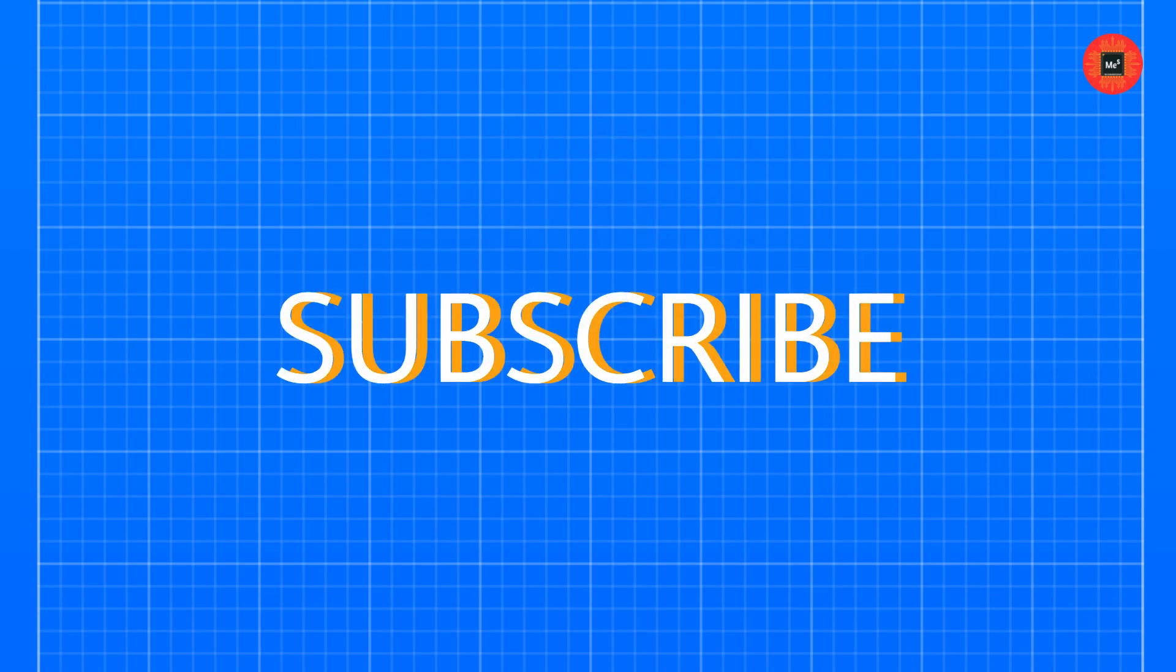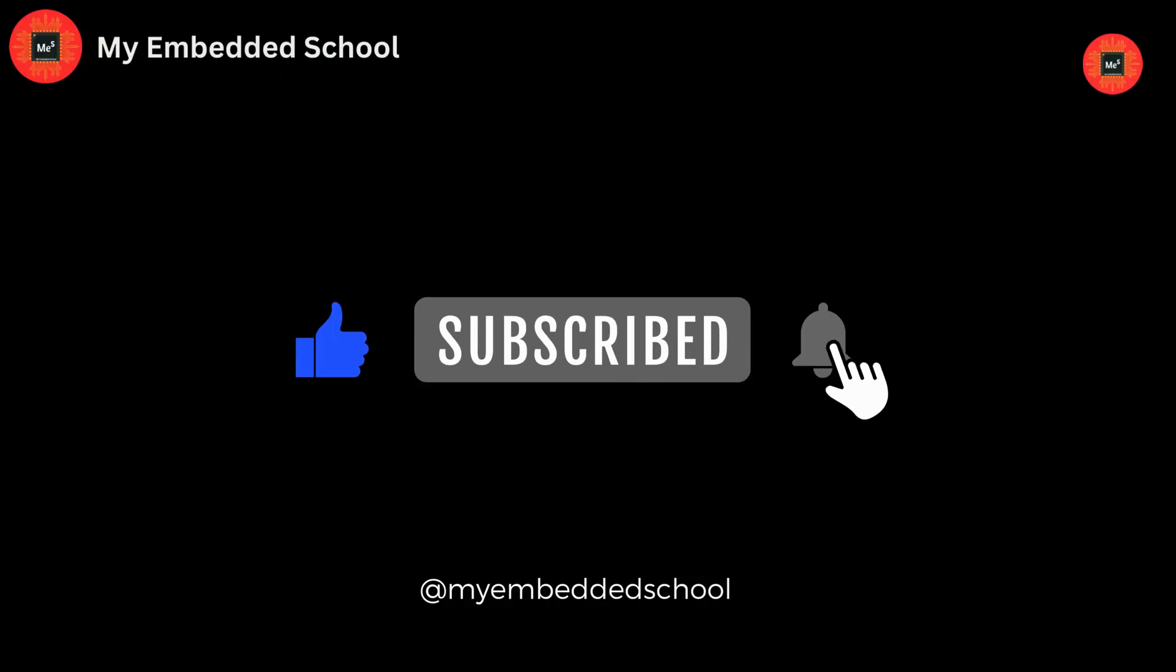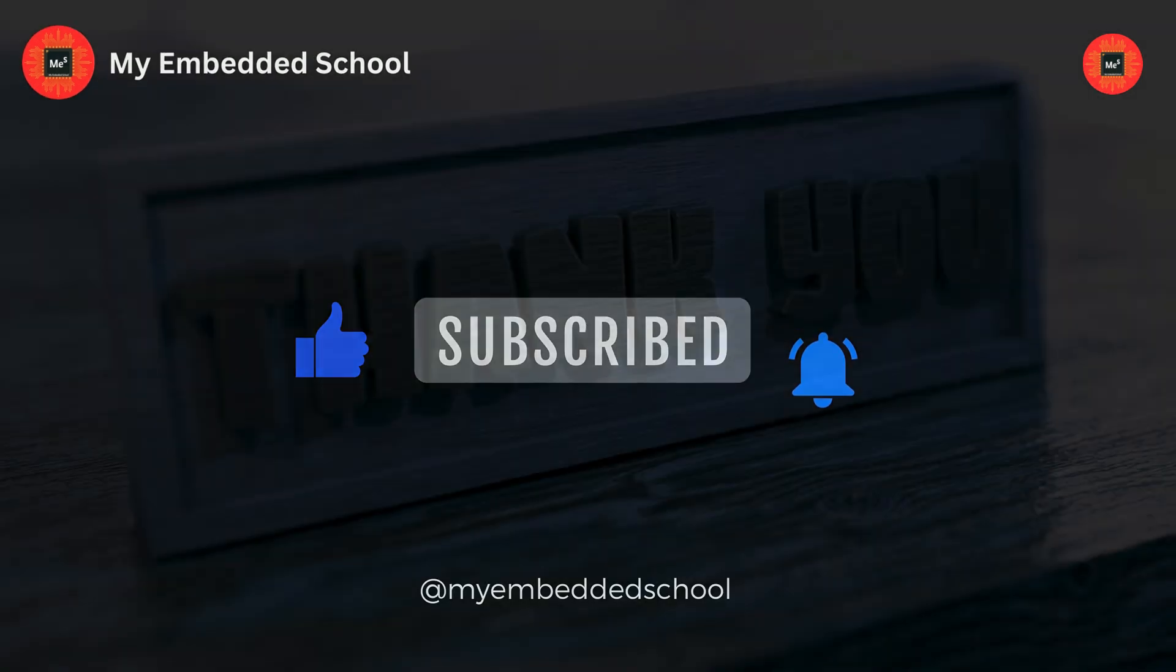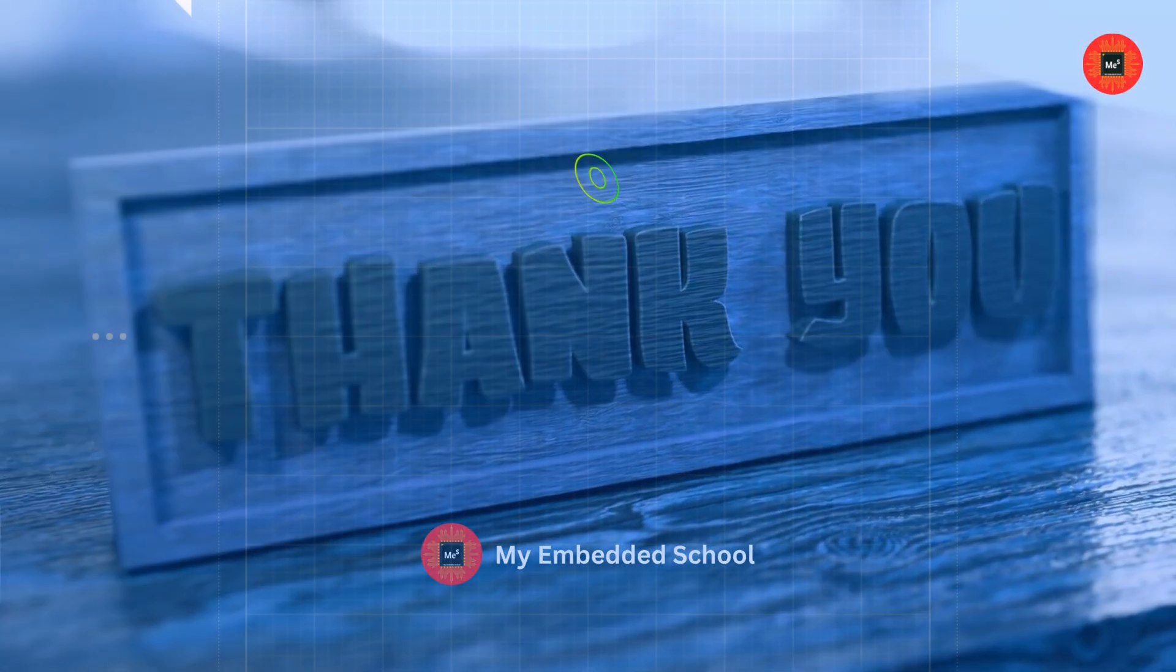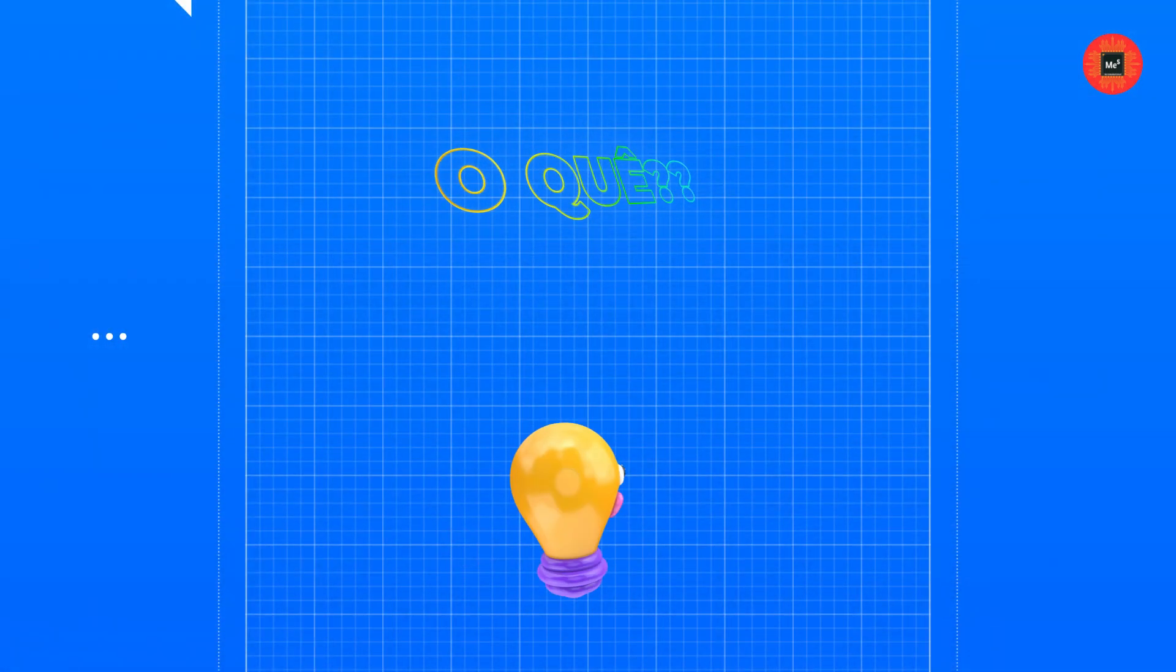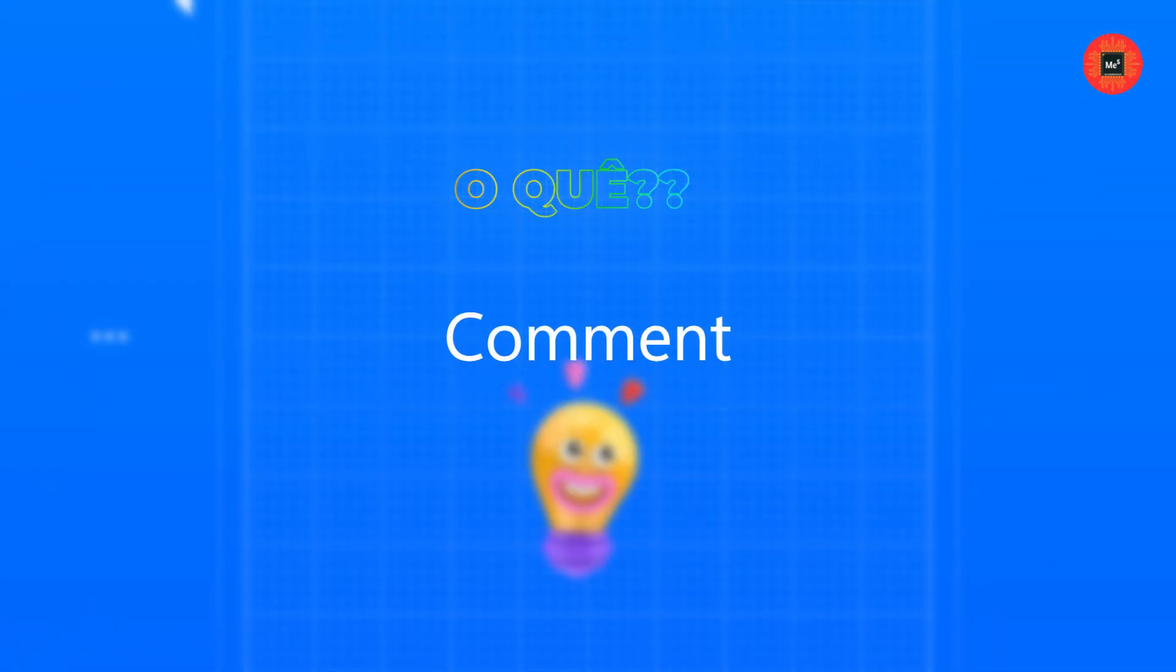Don't forget to like, subscribe, and hit the bell icon to stay updated with our latest content. Thanks for watching. If you have any questions or project ideas, drop them in the comments below.